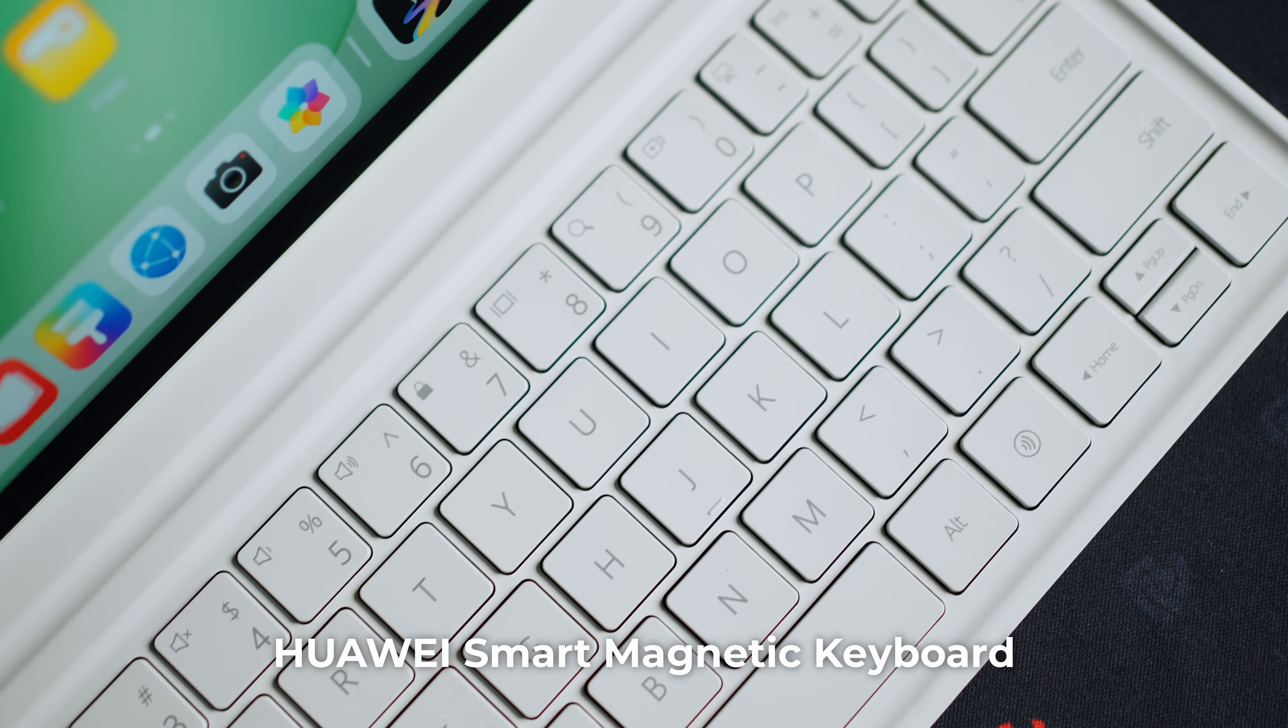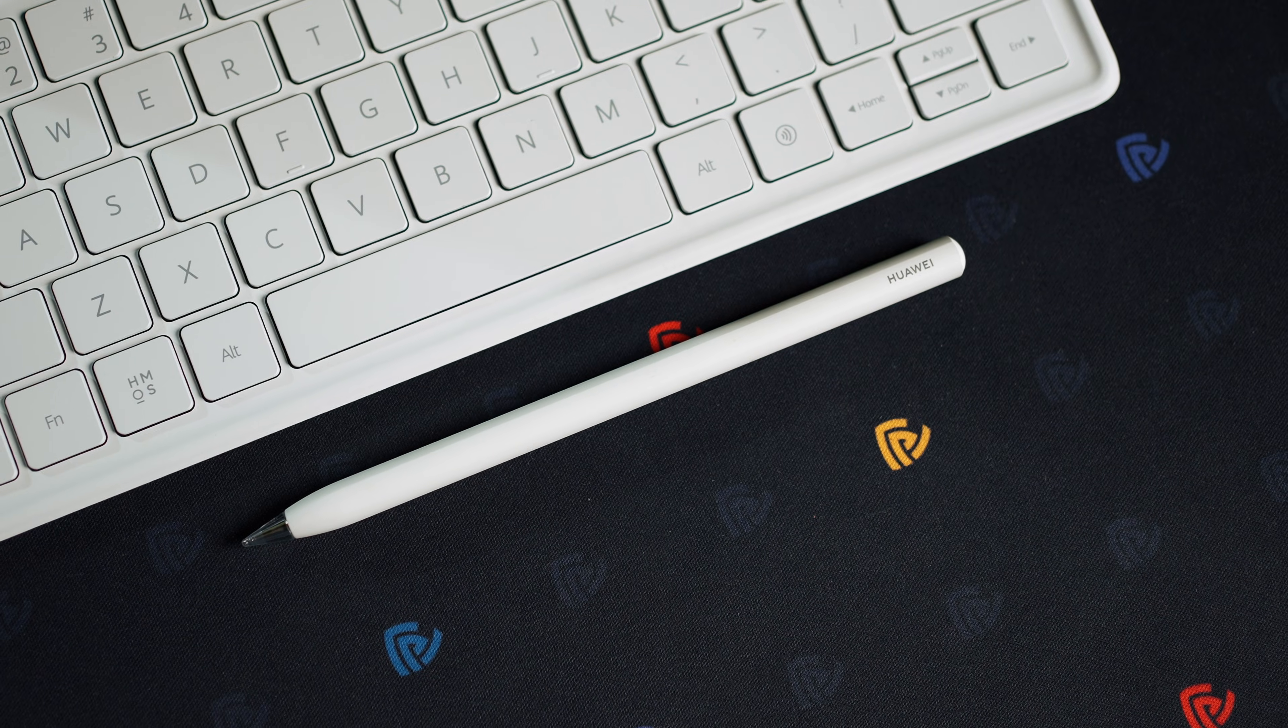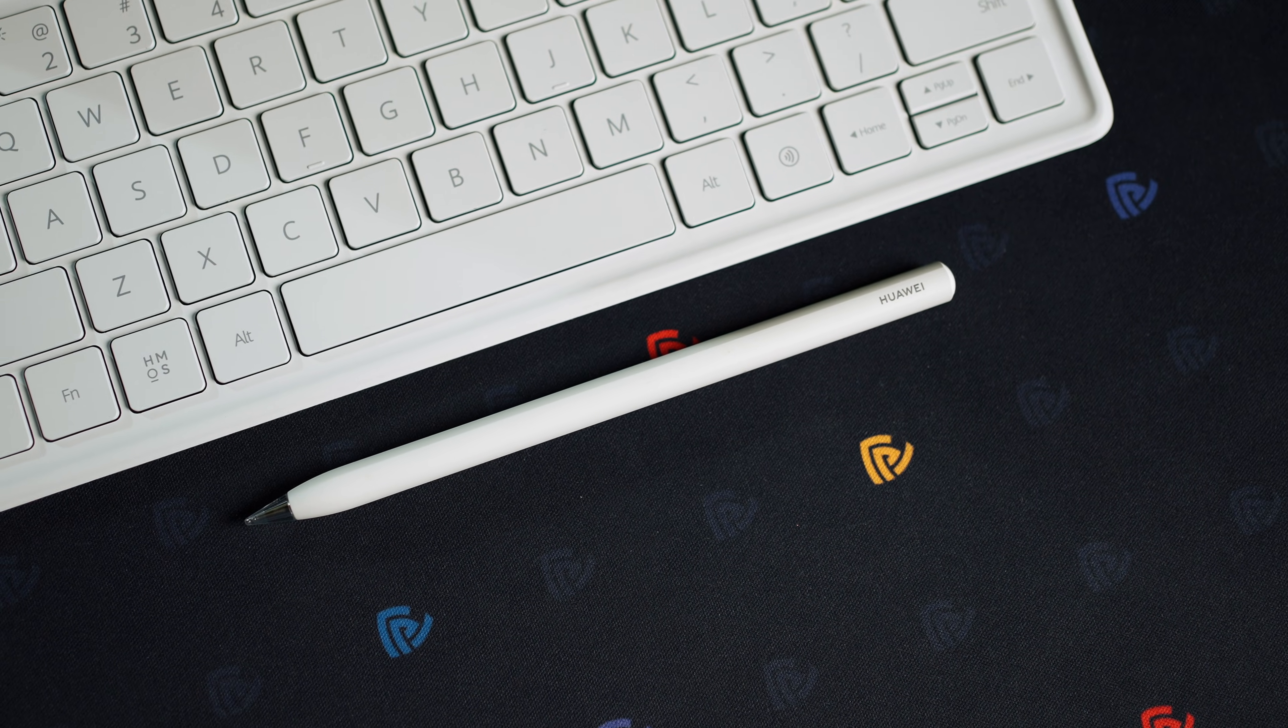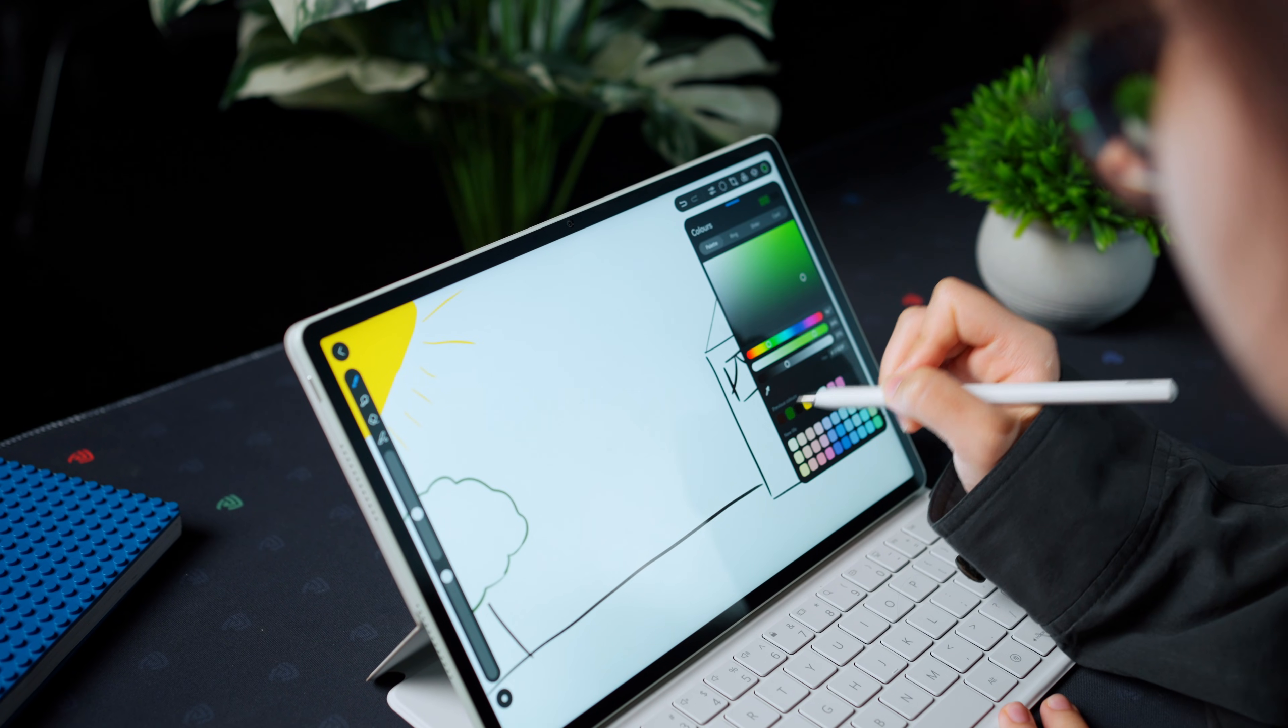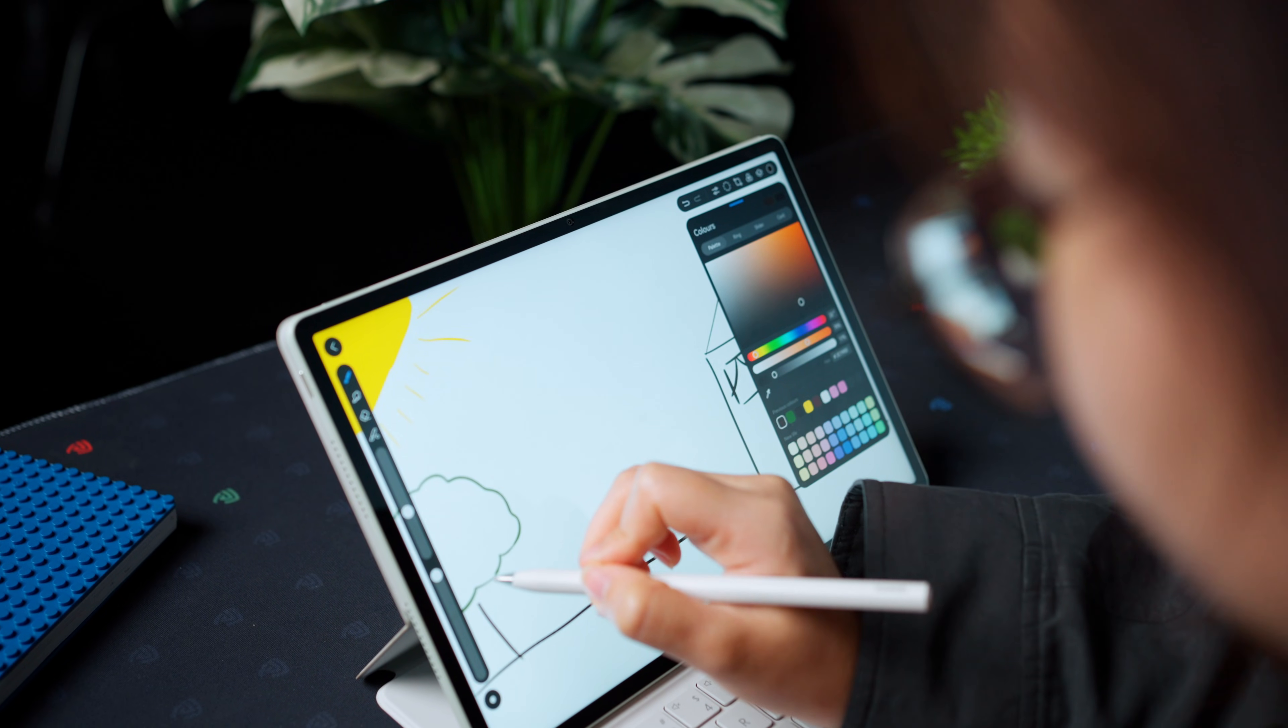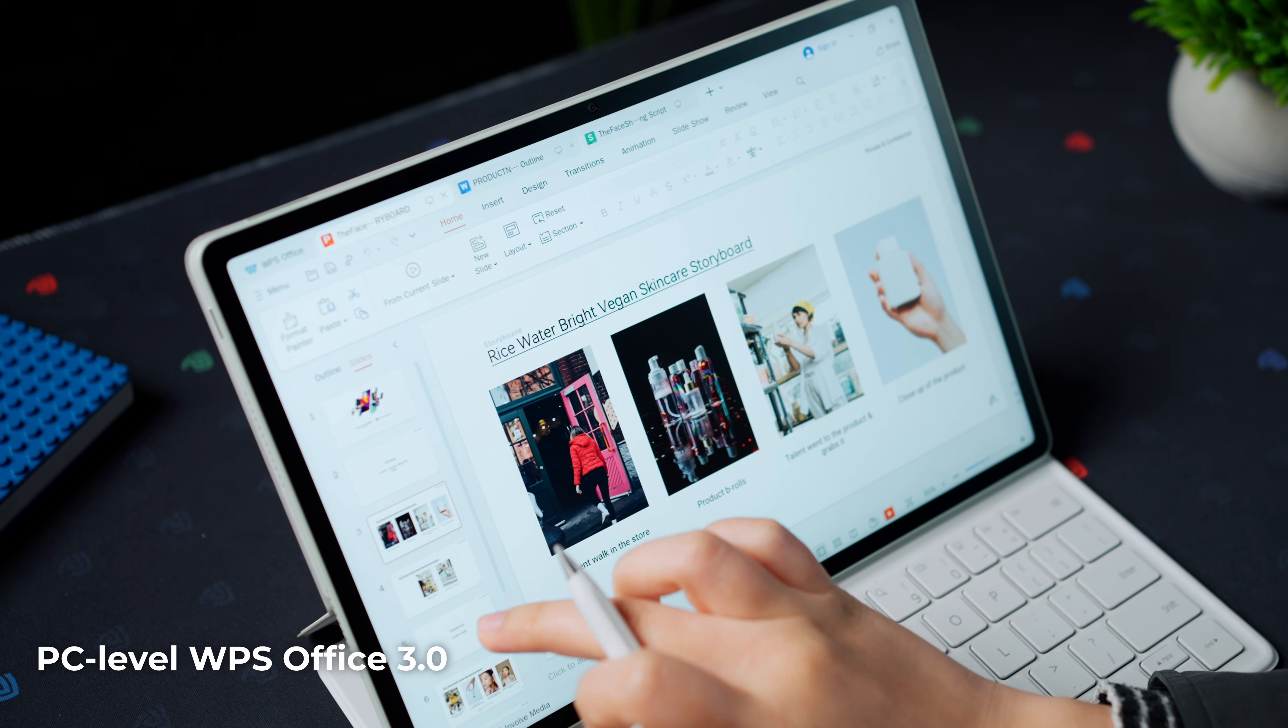Straight out of the box, you get the Huawei Smart Magnetic Keyboard, but there's a limited bundle that adds the M Pencil Pro, a wireless mouse, and full access to PC-level WPS office. Huawei's positioning this for students, mobile professionals, and anyone that's trying to replace their laptops with something that actually works outdoors. The question is, can it deliver?